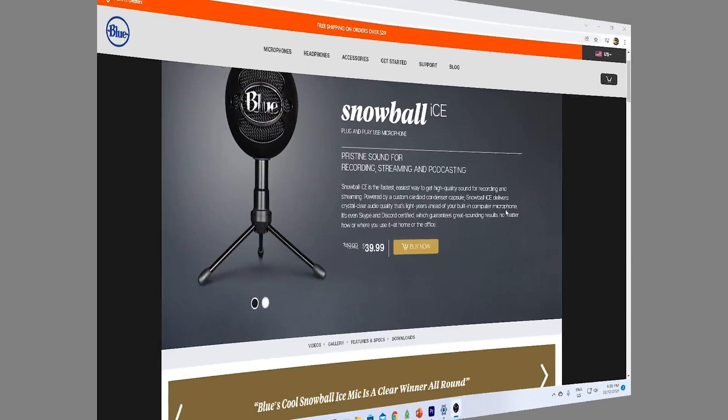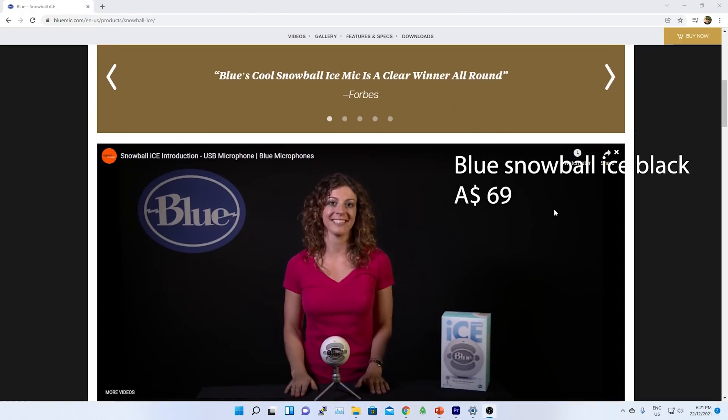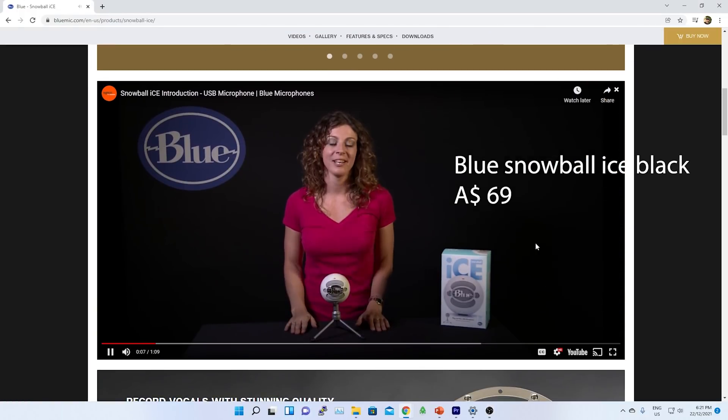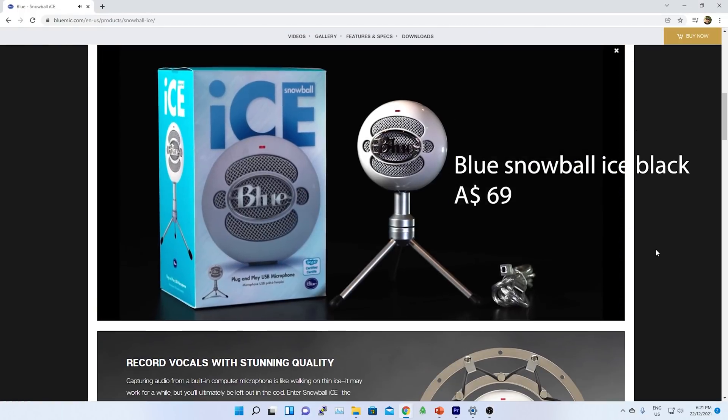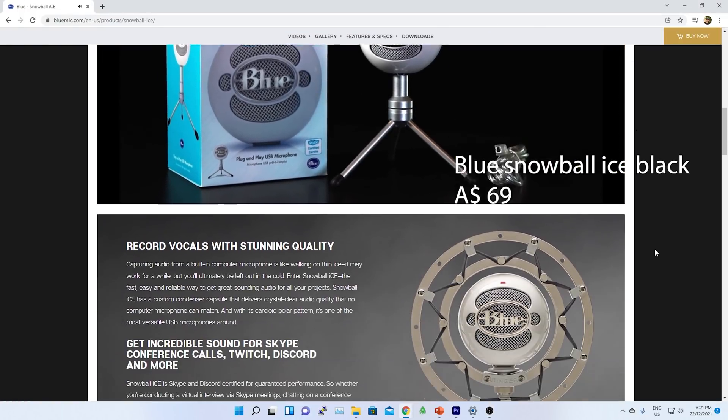For the mic, I got Blue Snowball Ice Black. It cost me 69 dollars.